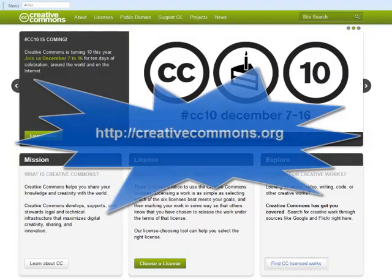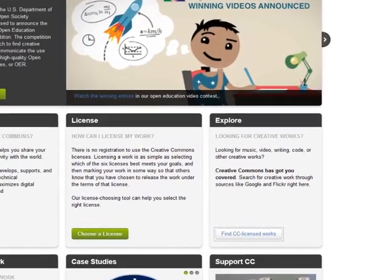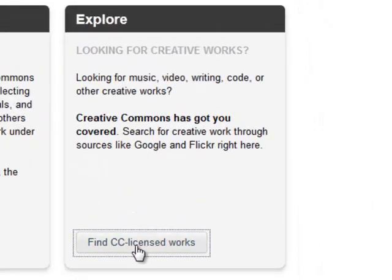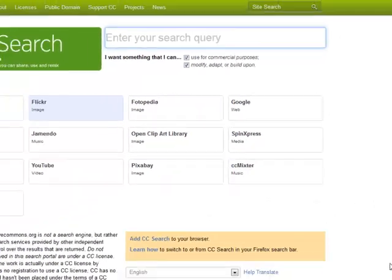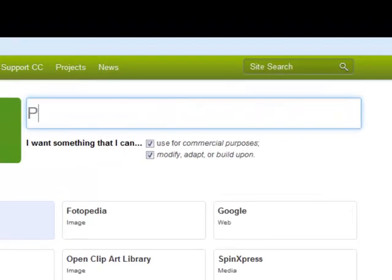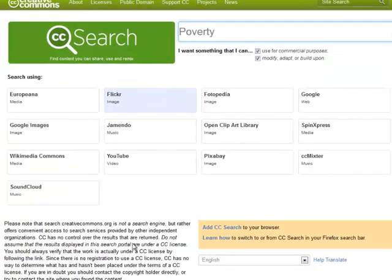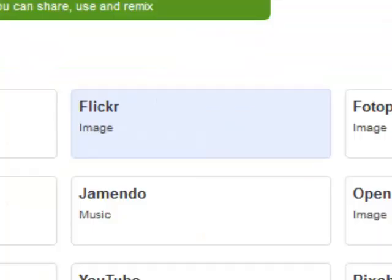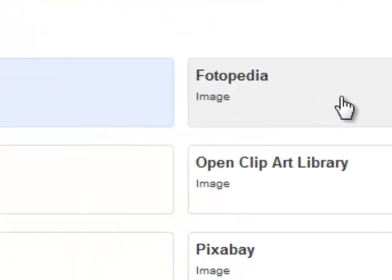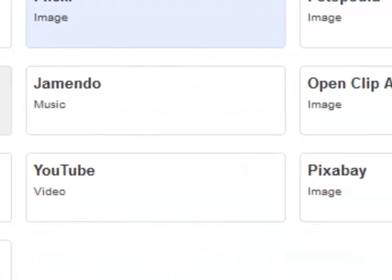One place where you can find free images that you can use is creativecommons.org. Just scroll until you find the Explore box and click Find CC Licensed Works. CC is the abbreviation for Creative Commons, so anything that has a Creative Commons license can be used as long as you credit the source. Enter your search terms in the box at the top, and then click on one of the following options: Flickr, Photopedia, Google Images, or Open Clip Art Library.